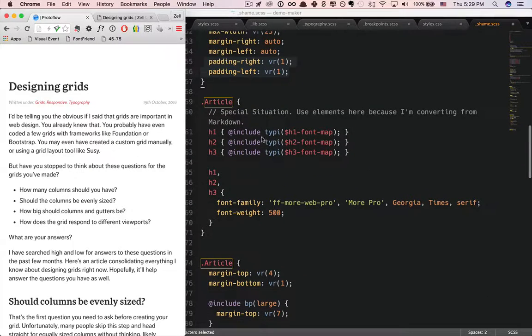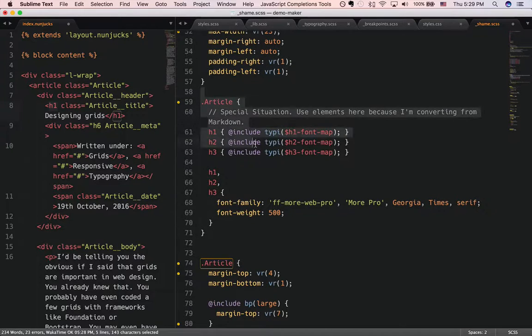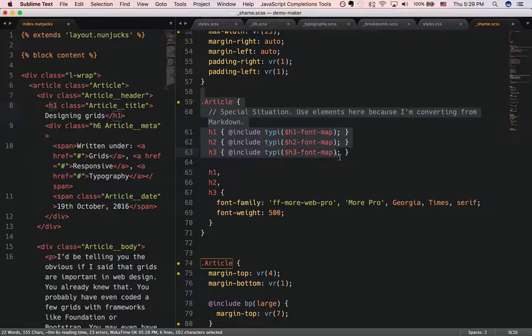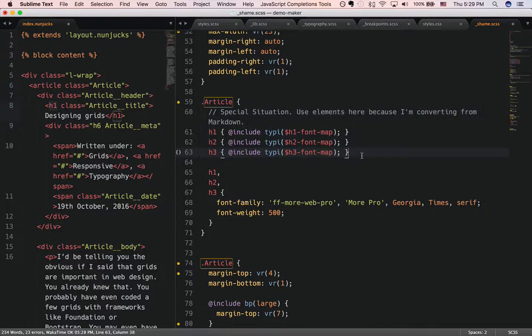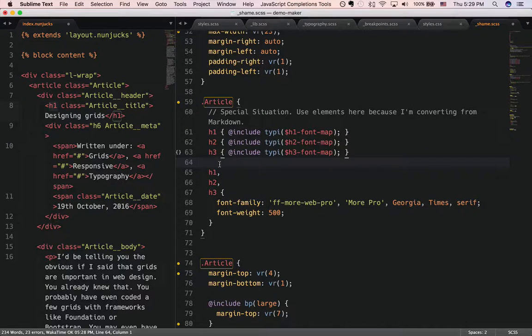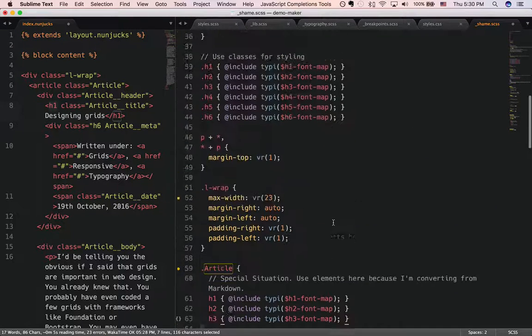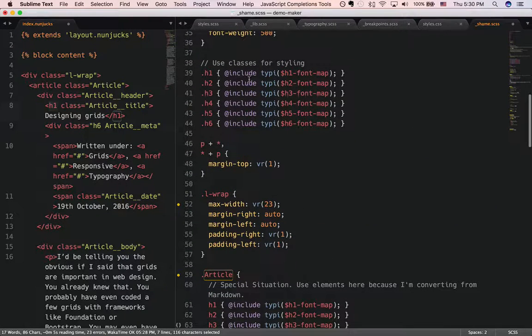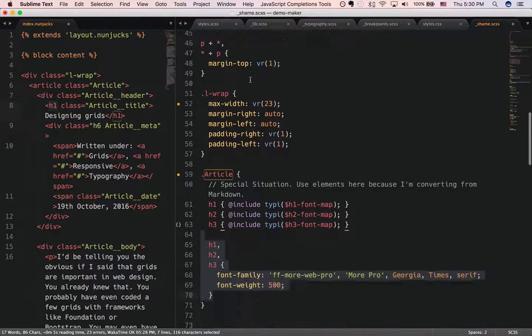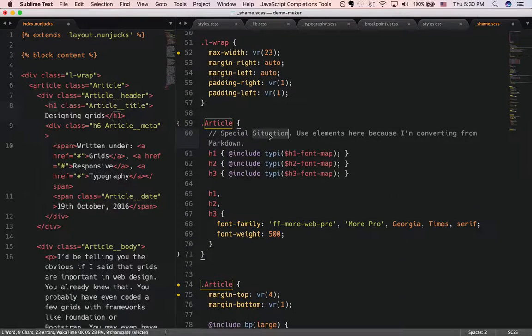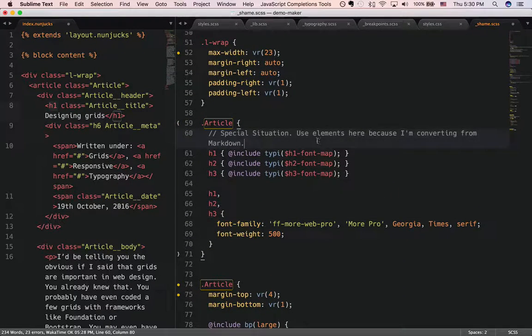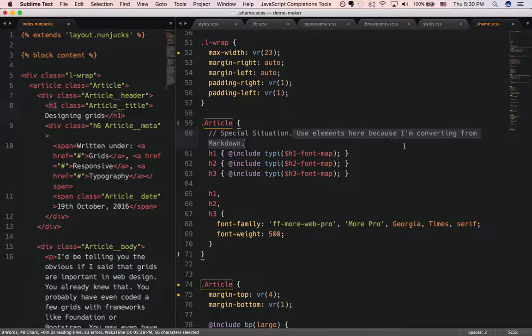Next, in the article, I recreated h1, h2, h3 tags with the values that I've populated inside the classes over here. Now, why is this so? To me, this is a special situation where I have to use elements because I'm converting from markdown.